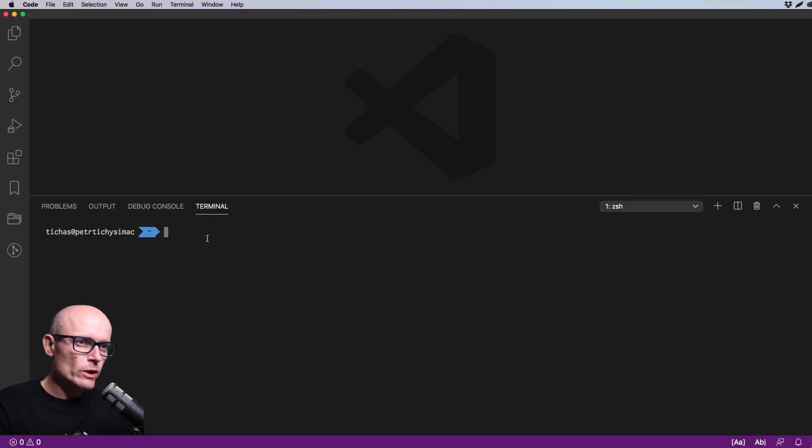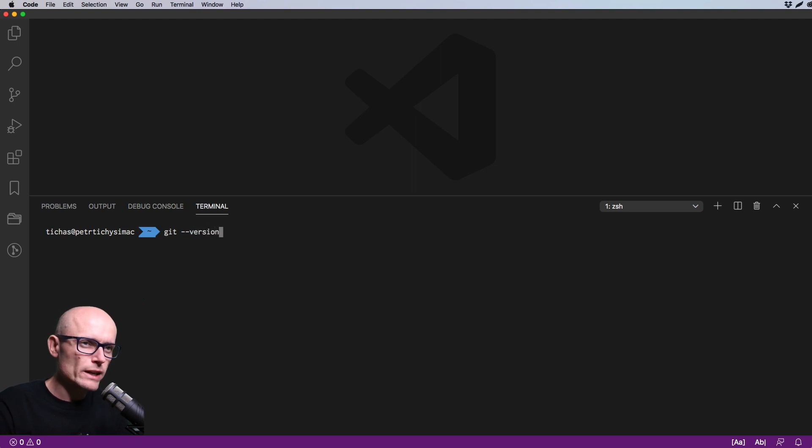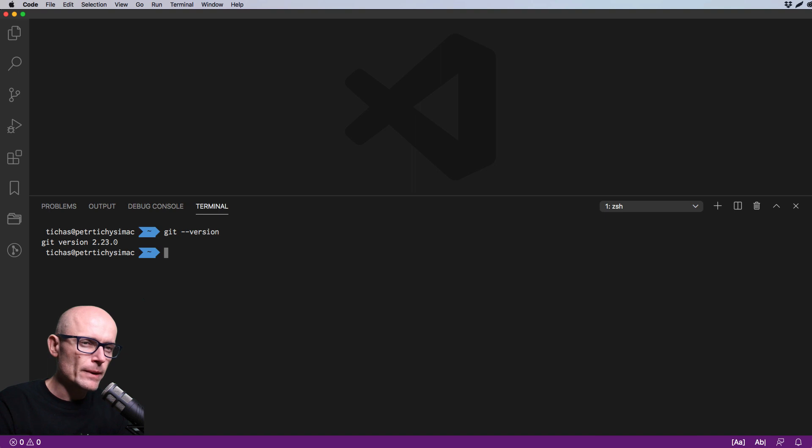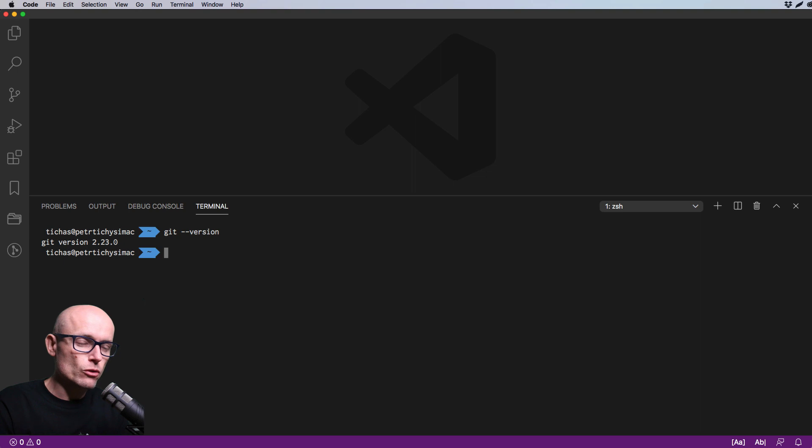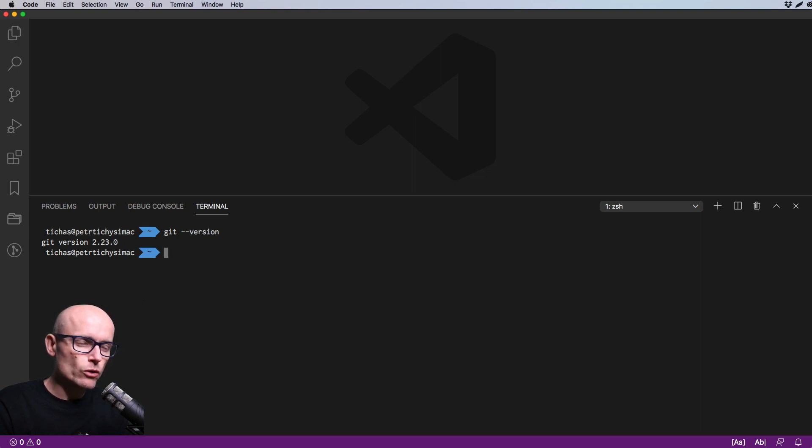To check whether you have Git installed already, just go to any terminal and type in 'git --version'. This should print out the version of your Git installation. If you've completed the installation correctly, you should see a version. If you didn't, something went wrong, so maybe try again.